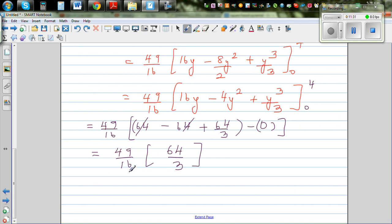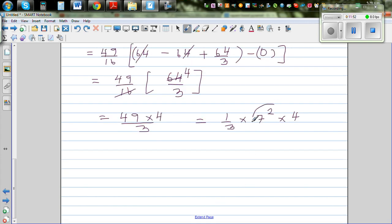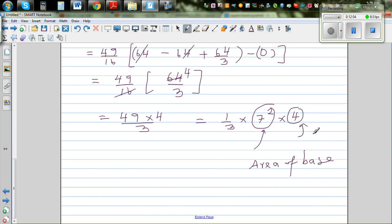16 goes into 64 four times, so this simplifies to 49 times 4 over 3, which is the same as one-third times 7 squared times 4. And that is exactly what we wanted to prove: 7 squared is the area of the base and 4 is the height of the pyramid, confirming that the volume is always one-third times base area times height.